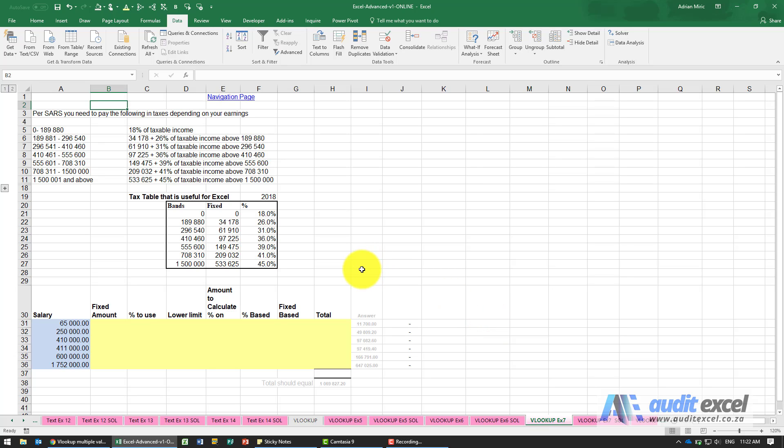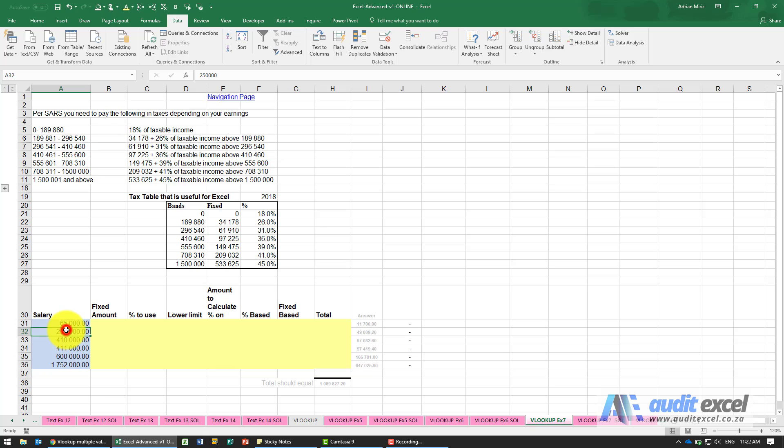In this example we want to work out the tax payable on certain salaries. The tax is calculated depending on your salary, so for example let's take the 250,000. The person needs to pay a certain fixed amount.